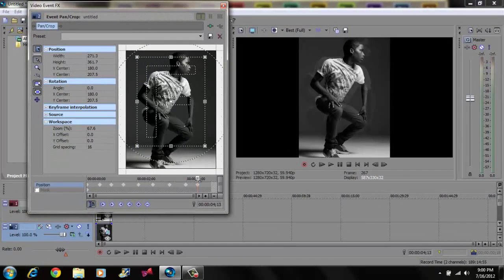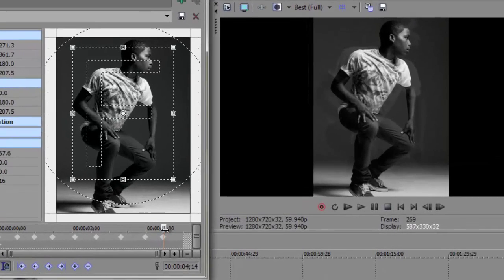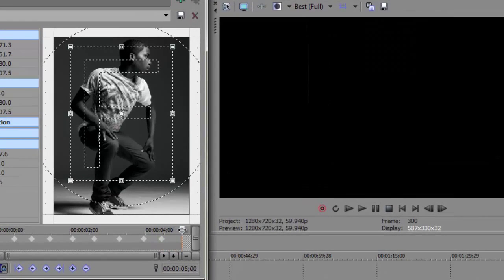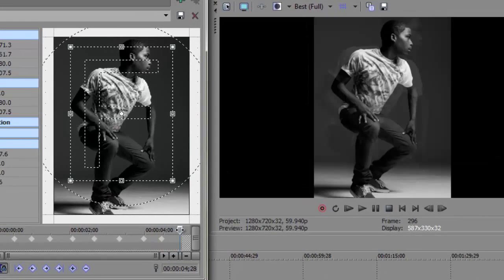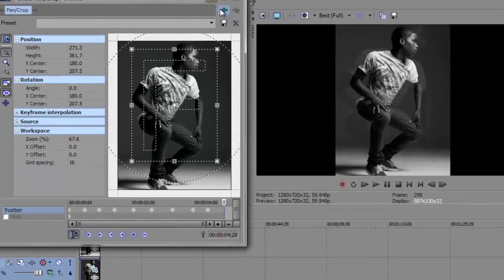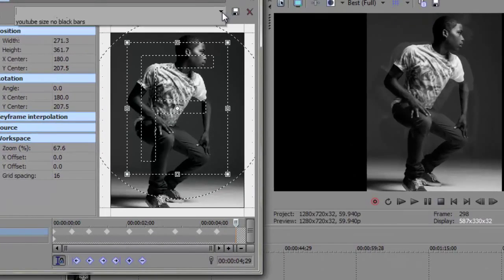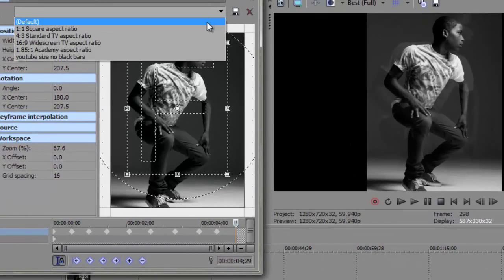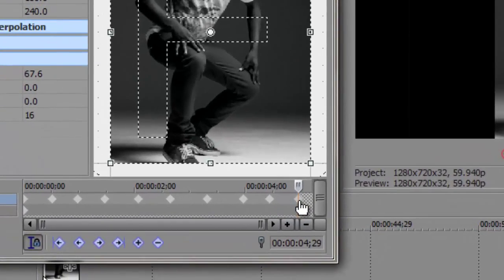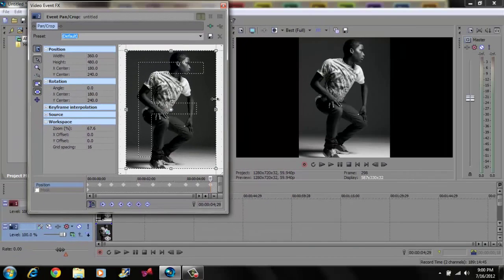Now if you want to make your video or picture go back to normal, drag your cursor to the very end, go to your drop-down and click default, and it's going to keyframe it right there. Now exit out.